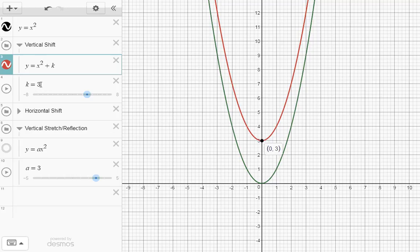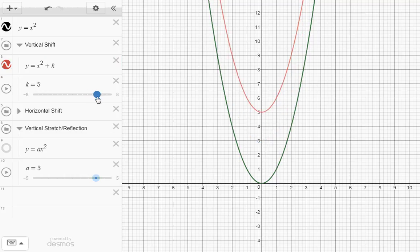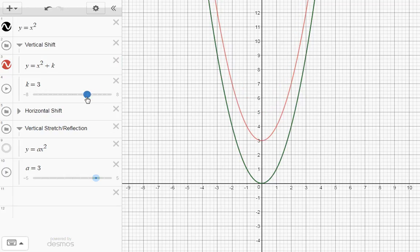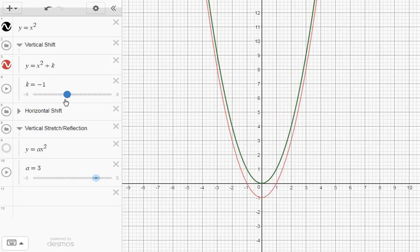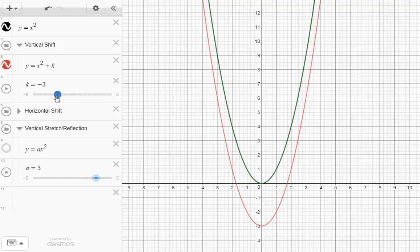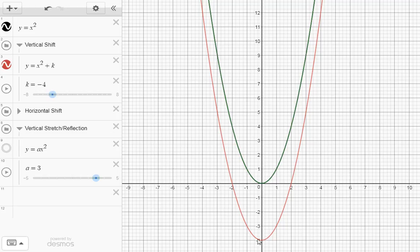The k happened to be 3, so the vertex is located at 0, 3. If k is 5, the vertex is at 0, 5. We can also look at what happens when k is negative. If k is negative 1, the vertex is at 0, negative 1. If k is negative 4, you can see the vertex right there. So y equals x squared plus k really just shifts the parabola up or down — it gives us how far up or down the vertex is.